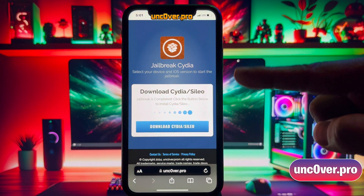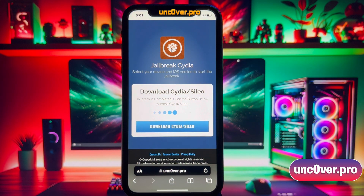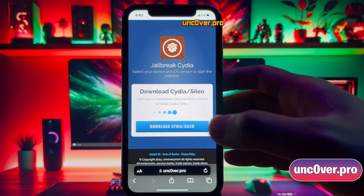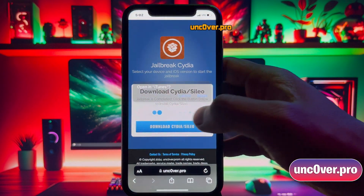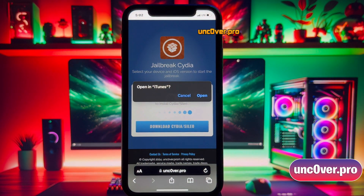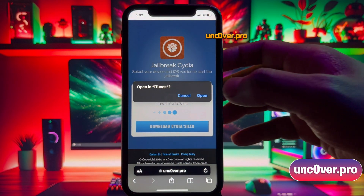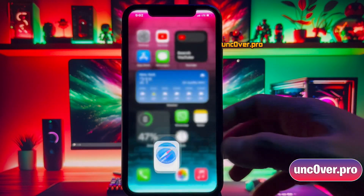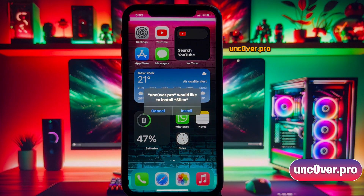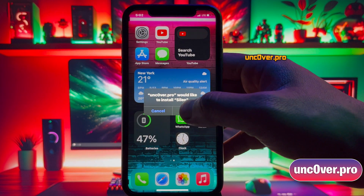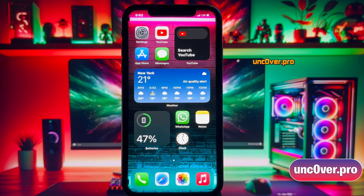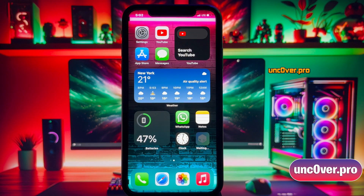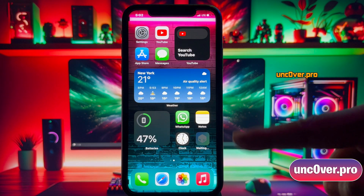And there it is. Jailbreak has been completed and now it's giving me the option to install Cydia or Cilio. So, just go ahead and click this button. As you can see, I'm getting an option to install Cilio. You'll get either Cydia or Cilio depending upon the availability, but don't worry, both of them work perfectly.